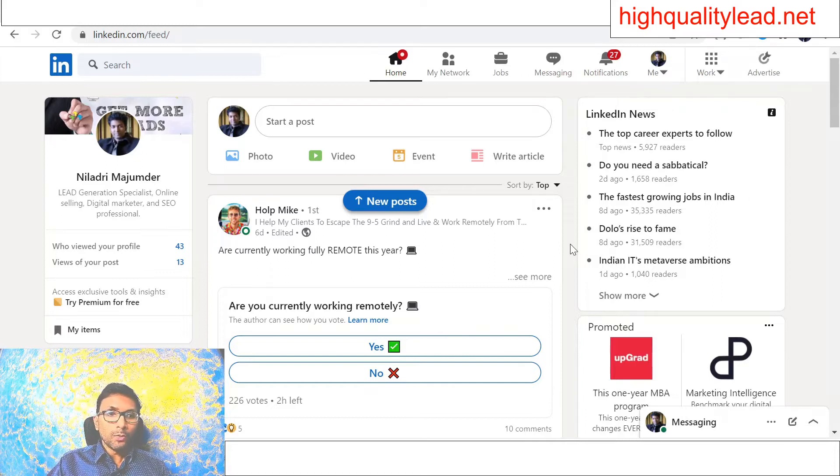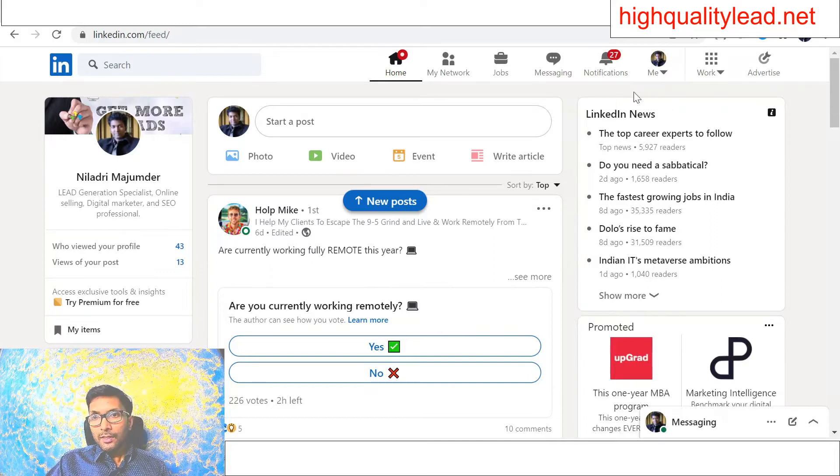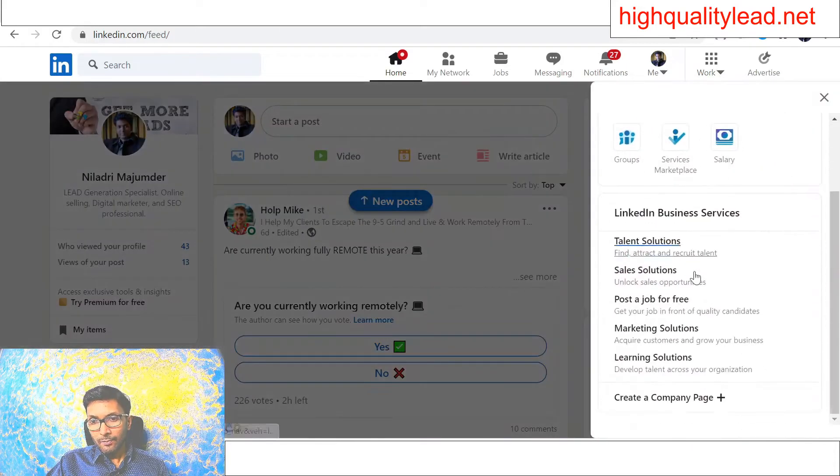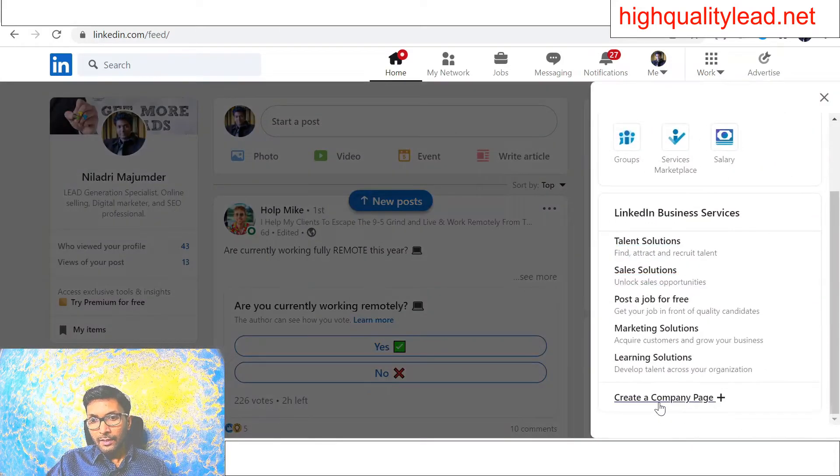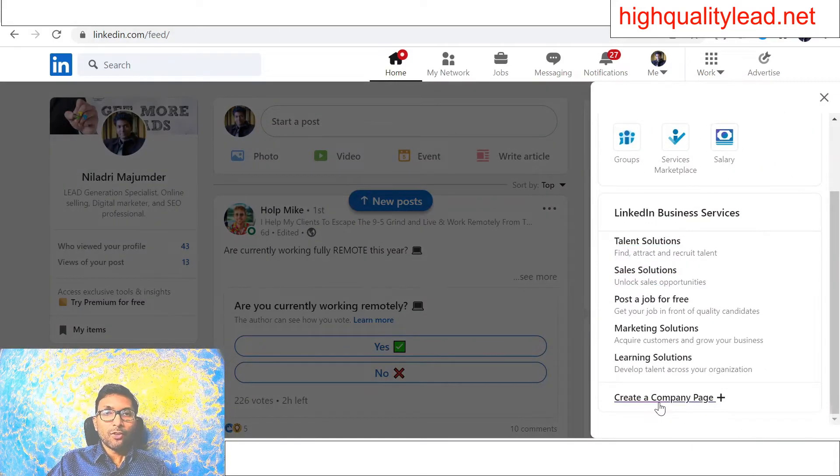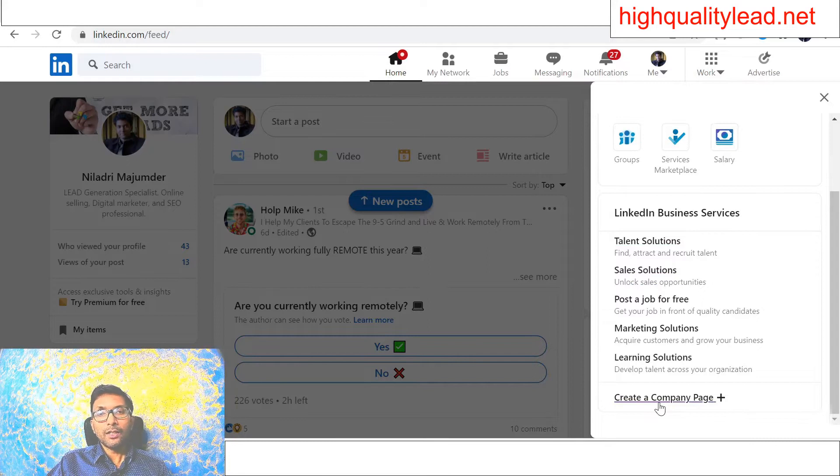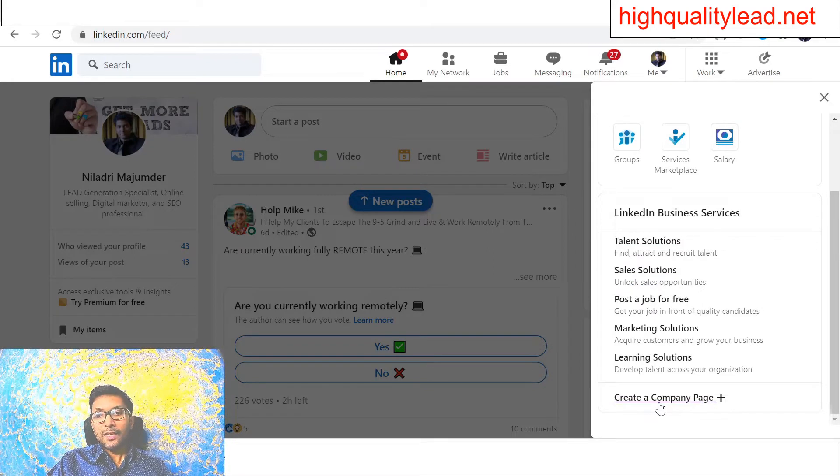Without wasting time, just come to the work section and create a company page. From here, you can create a new page inside LinkedIn.